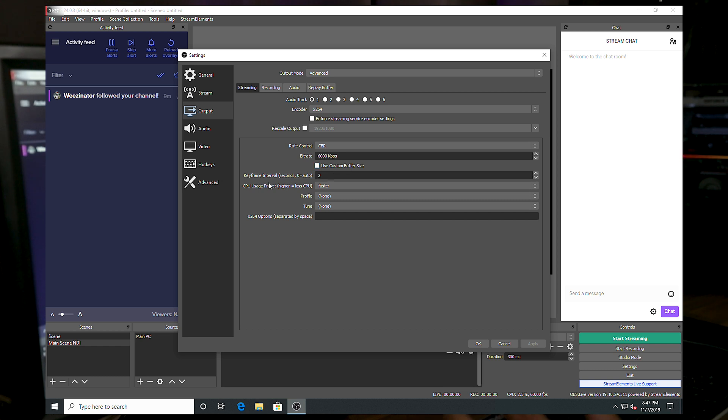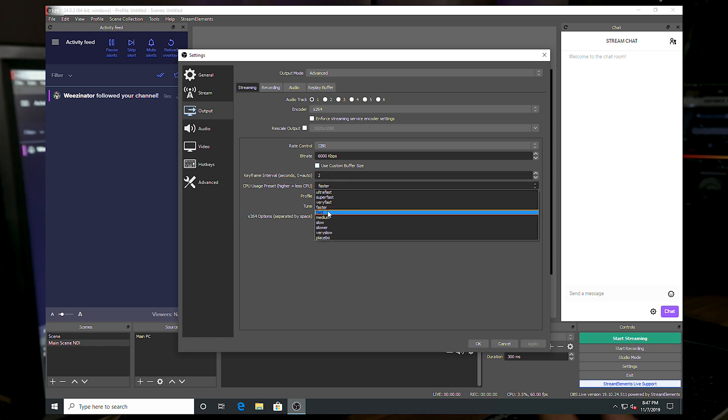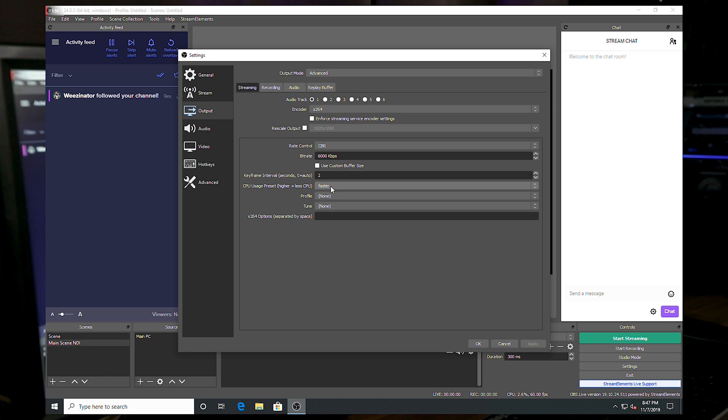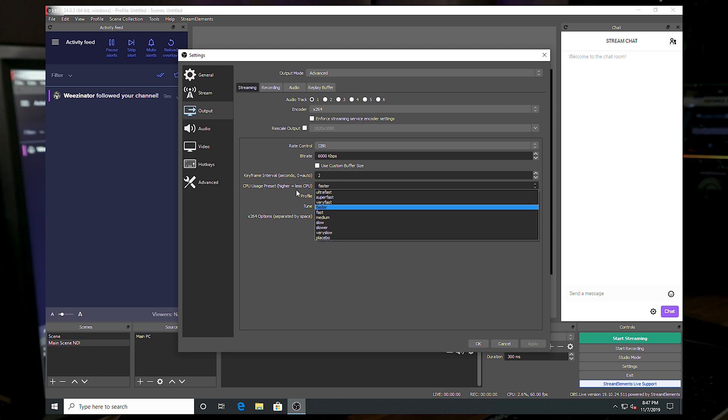It's four core, eight thread. Faster should be doable. And then it's always just a matter of figuring it out from here to see how much load goes onto there. Obviously, you're going to want to go slower to make it look better, but we're just leaving it for faster for now. And then I'm going to go down to video.